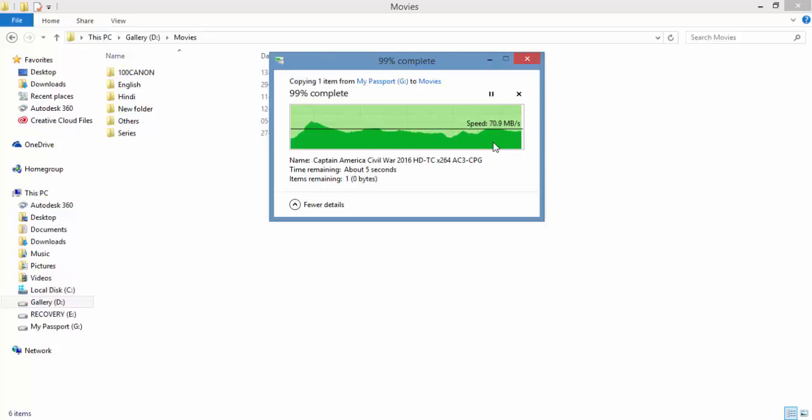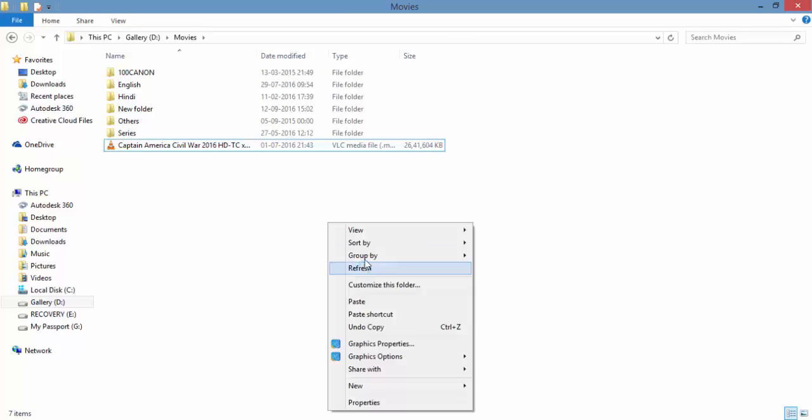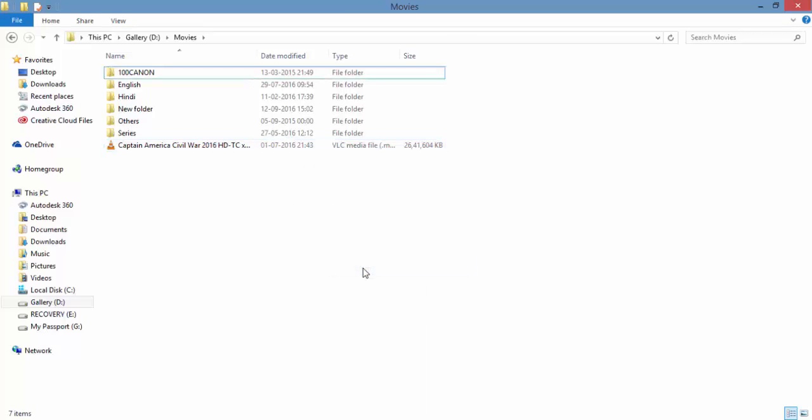And boom, it's over. As you have seen, the speed is absolutely good in the WD My Passport Ultra hard disk.